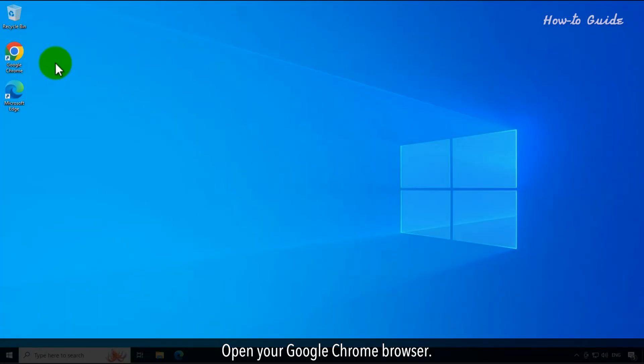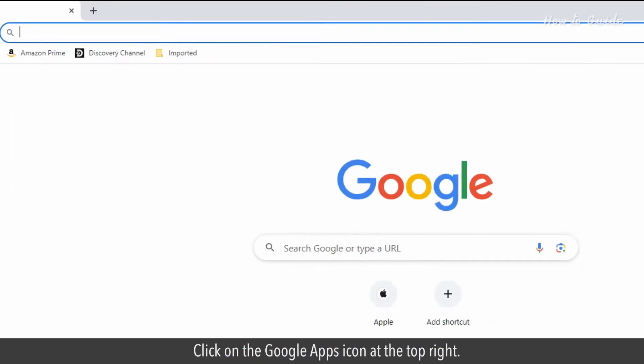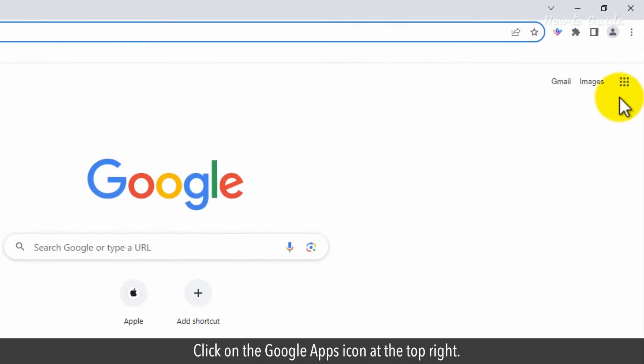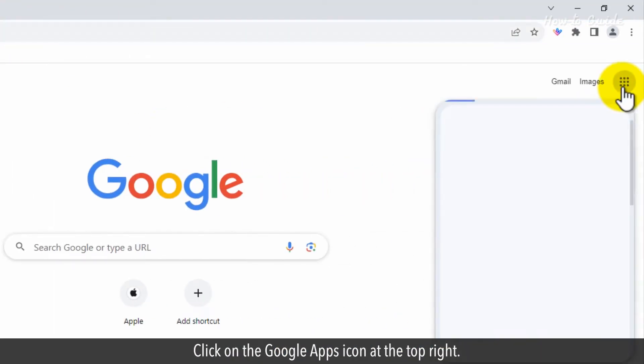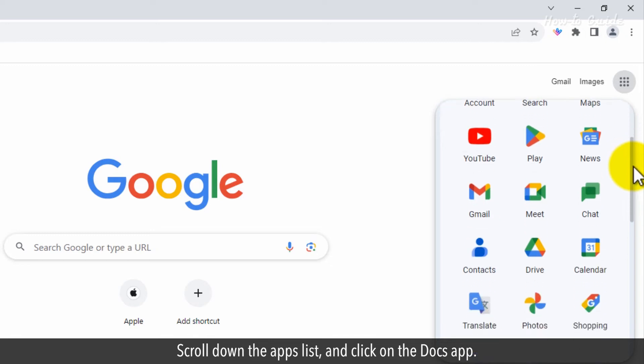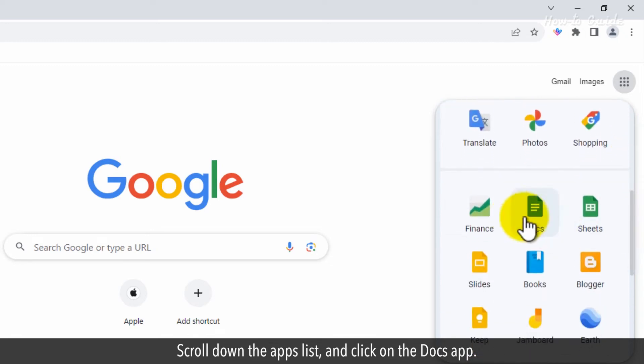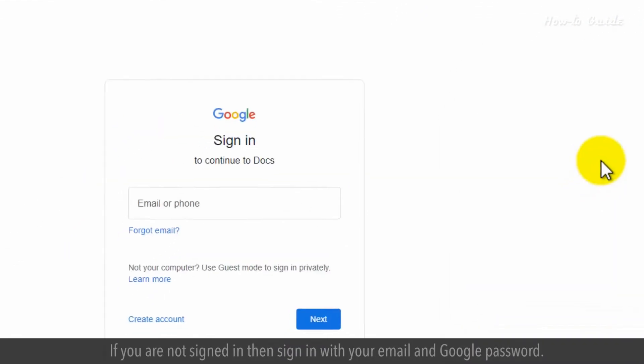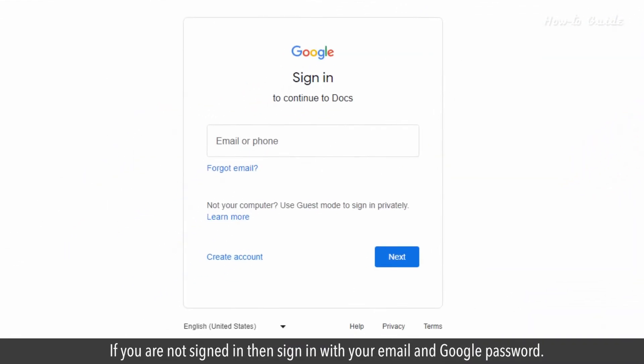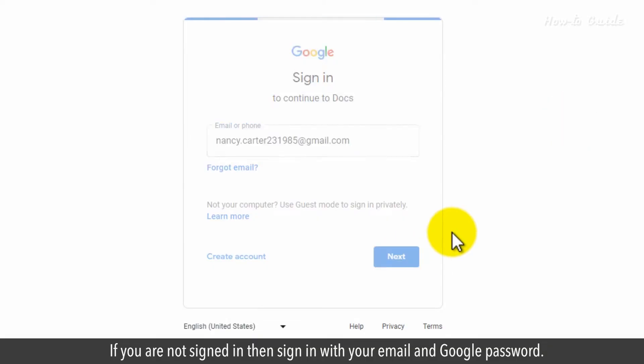Open your Google Chrome browser. Click on the Google Apps icon at the top right. Scroll down the apps list and click on the Docs app. If you are not signed in, then sign in with your email and Google password.